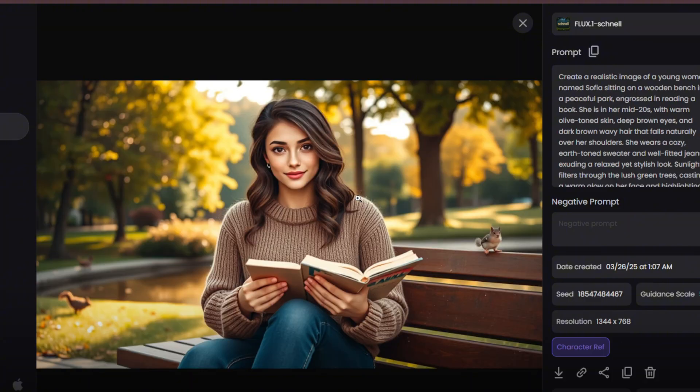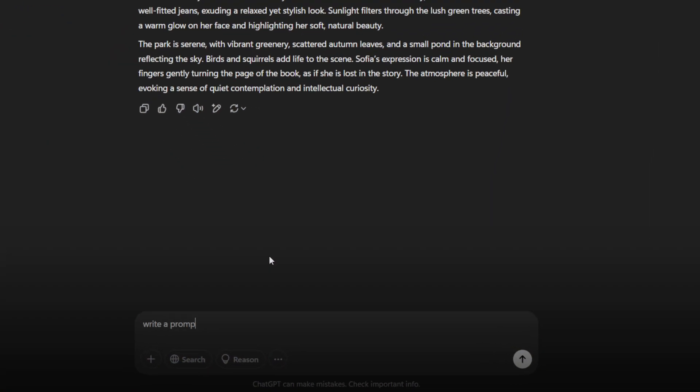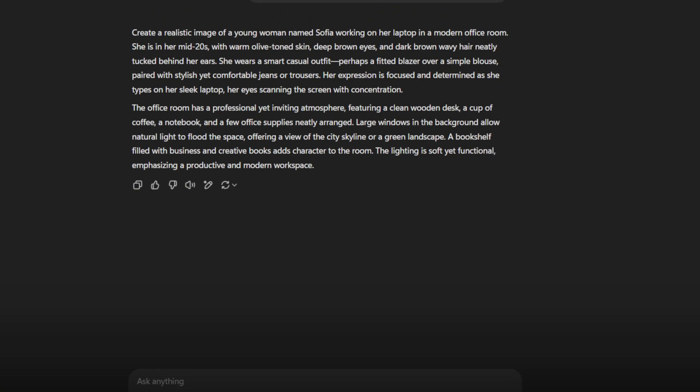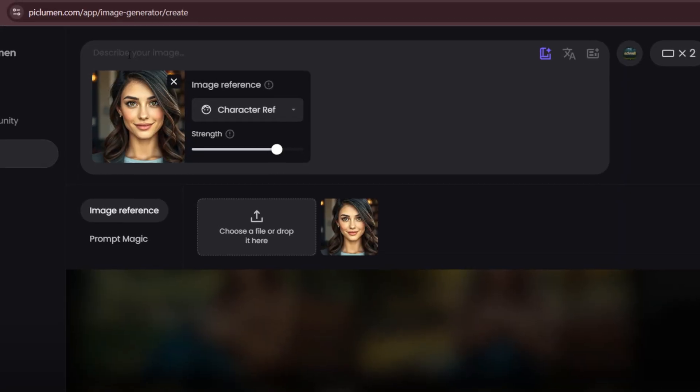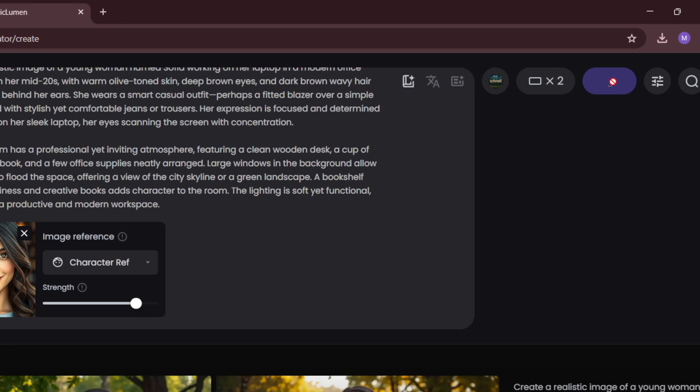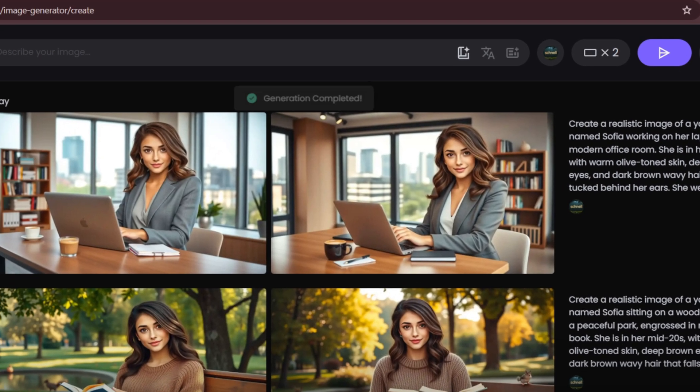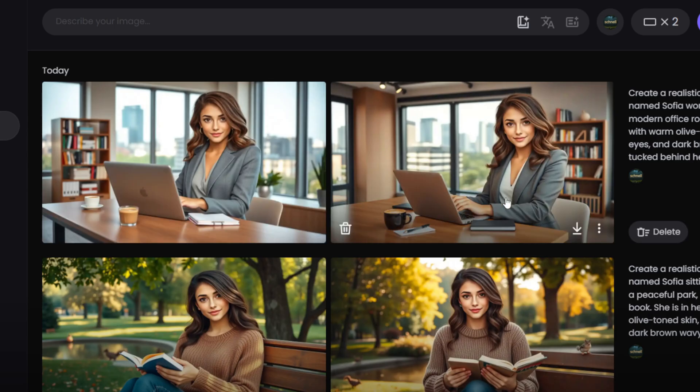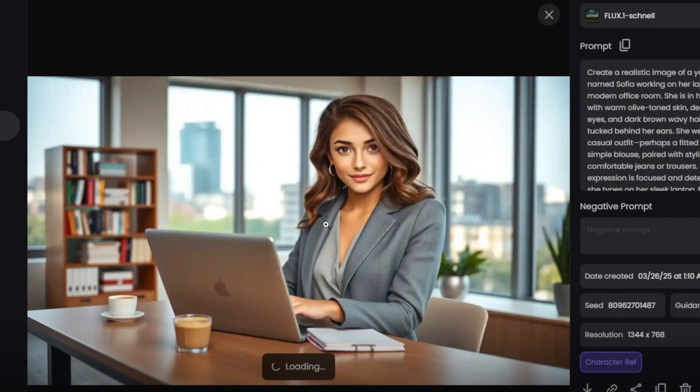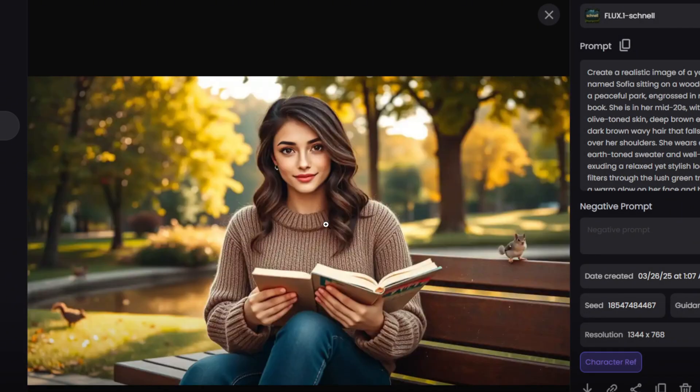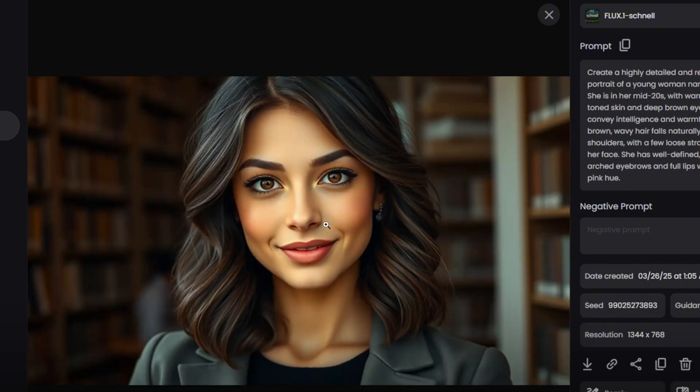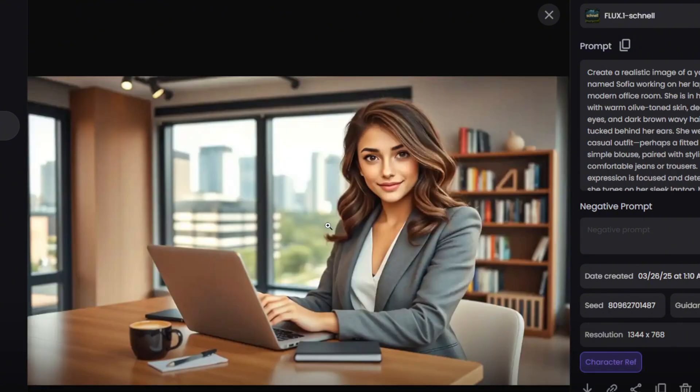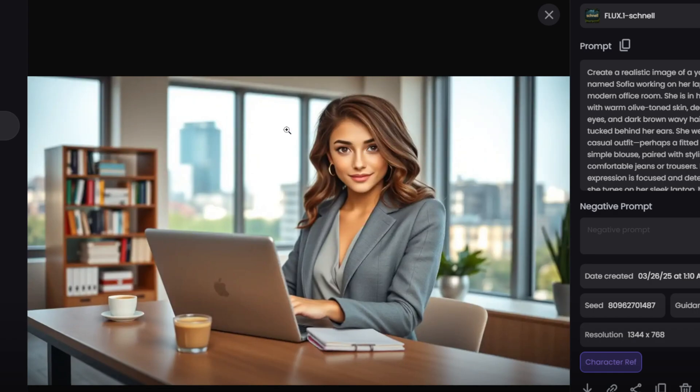Let's try another example. Go to ChatGPT and type, write a prompt to create an image of Sophia using a laptop in an office room. After the prompt is generated, copy it, paste it here, and click Generate. Once the image is created, take a look. The AI has successfully maintained character consistency. The facial structure, hairstyle, and clothing details all match the previous images. This is how you can create multiple images of the same character in different scenarios with Piclumen AI.